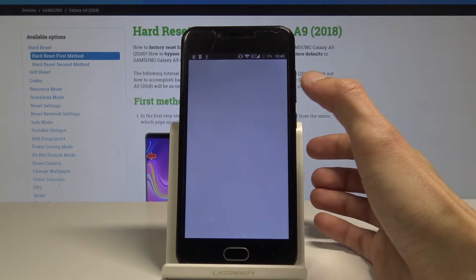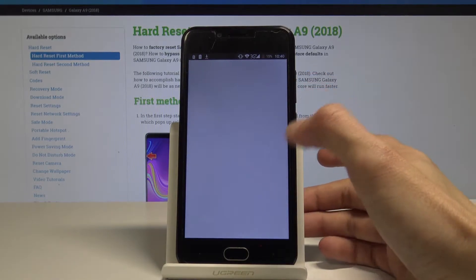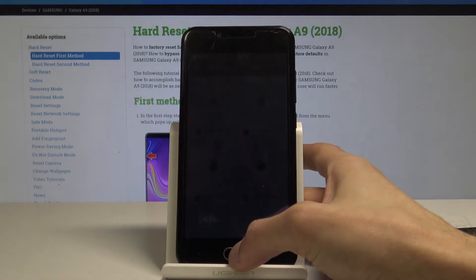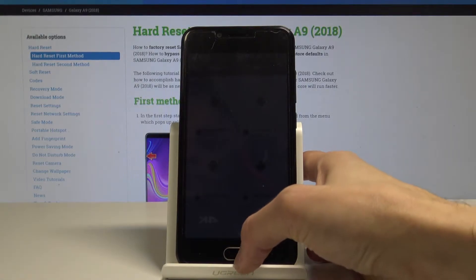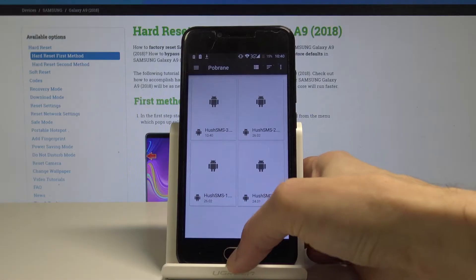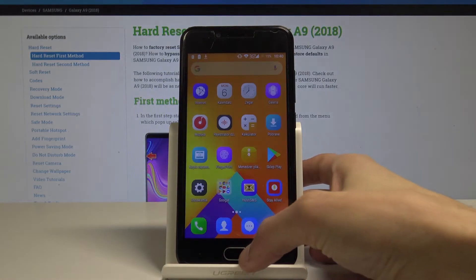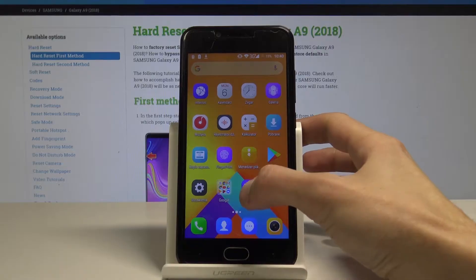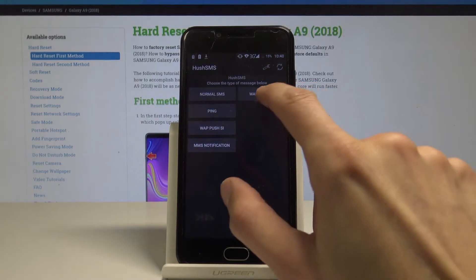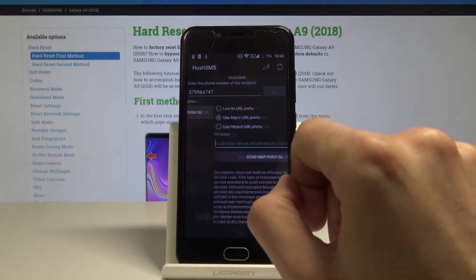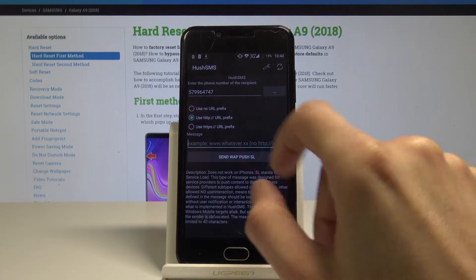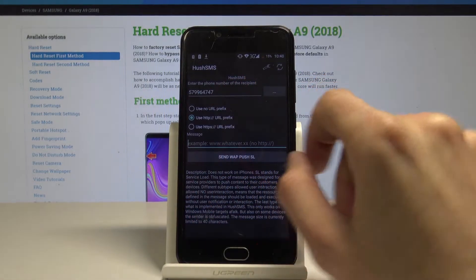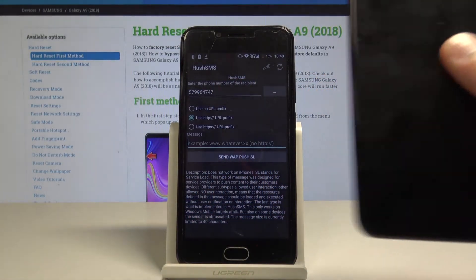Once it's downloaded, go through the normal procedures of installing the application. If you need to enable unknown sources, do so. Once installed, you will see the hash SMS app. Go to it, tap on this button right here, and on the top put in your number of the locked device, which would be the Samsung.